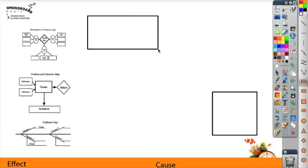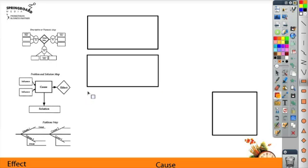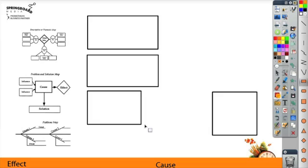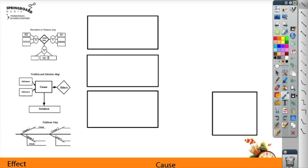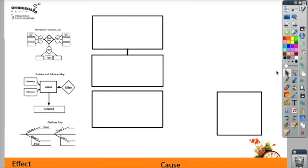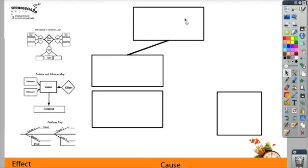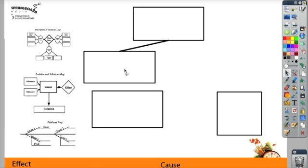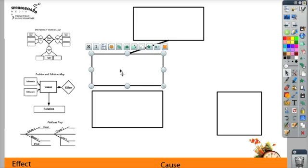Now every time I click, I'm going to be making a rectangle. I can use the connector tool to connect the other rectangles. Now when I move one of the rectangles, the connector moves along with it.